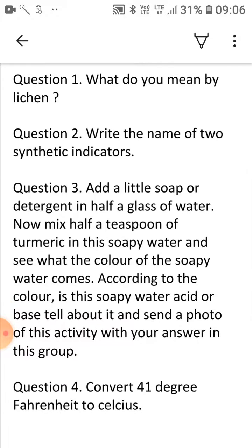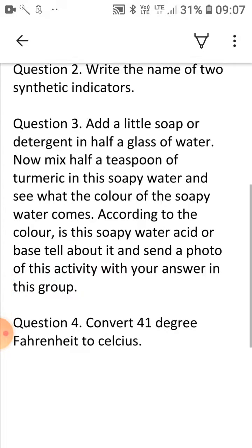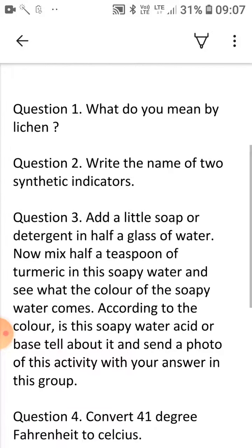Now question 4: you have to convert 41 degrees Fahrenheit to Celsius after applying the formula. So students, that's all for today. All the best for your science quiz.